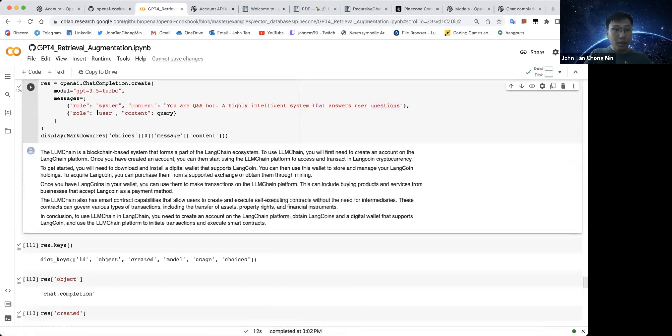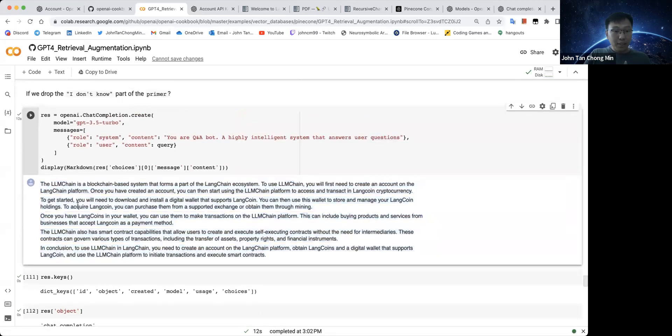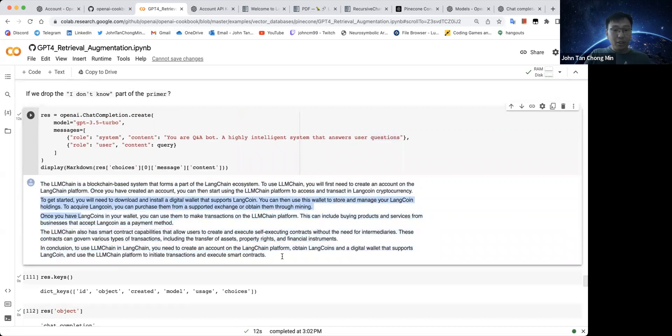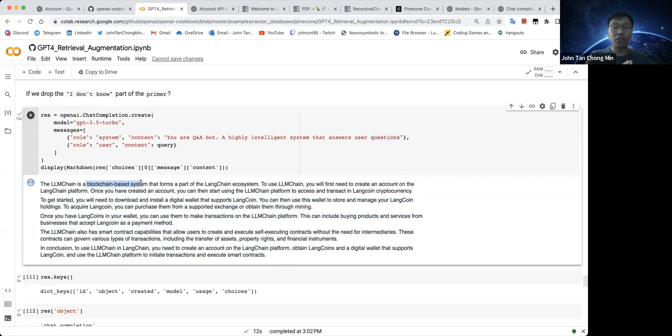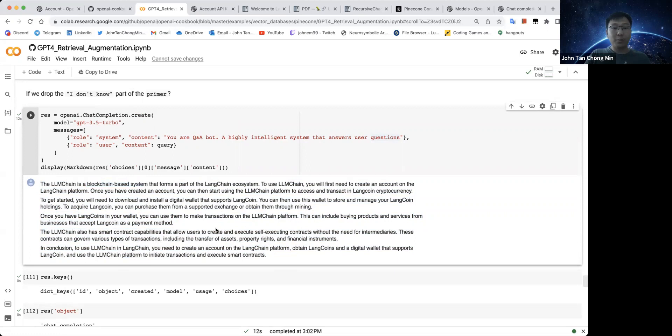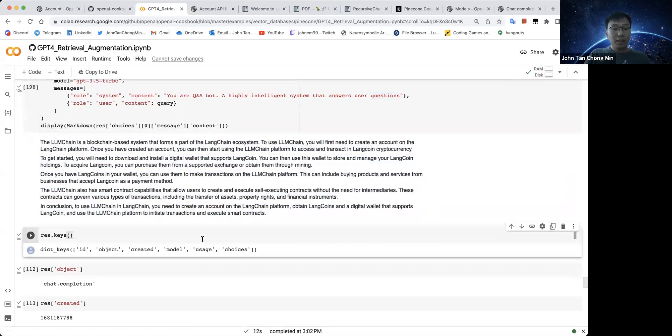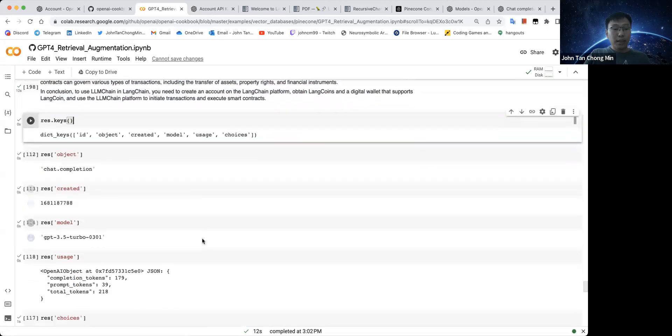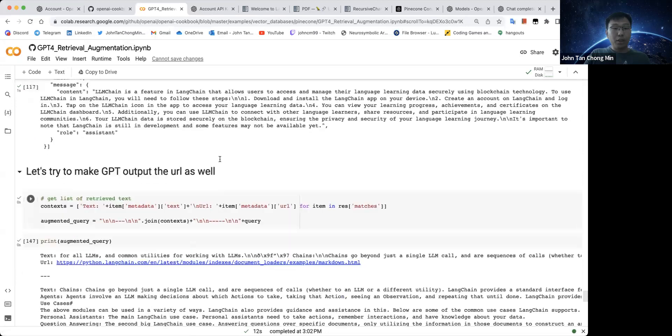So right now this is what the ChatGPT gives us. Like over here they have LangCoins and everything. So LMChain is blockchain. It's not exactly the chain that we are referring to here because this uses the ChatGPT innate knowledge which may not be very well tuned to the LangChain documents. So you can see this is not exactly the answer that we would like.